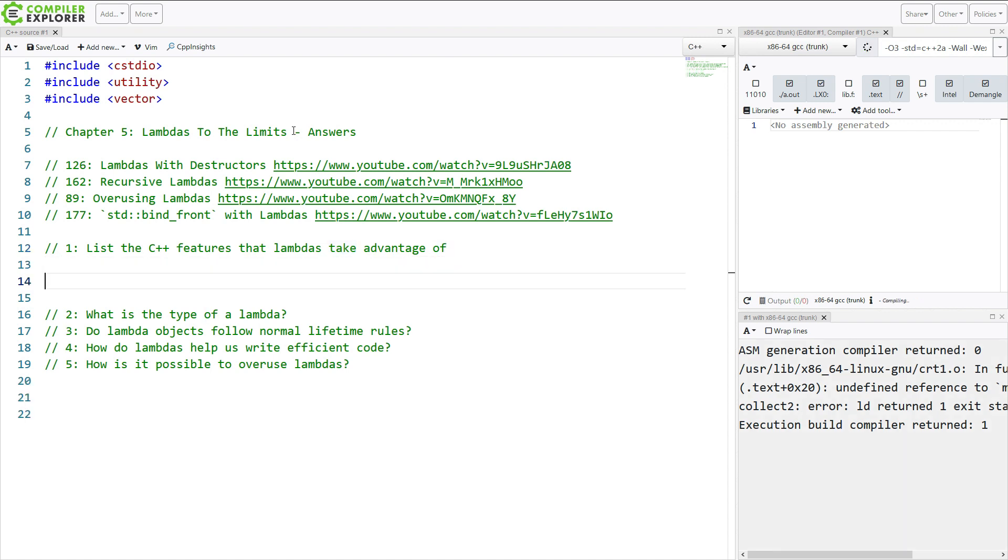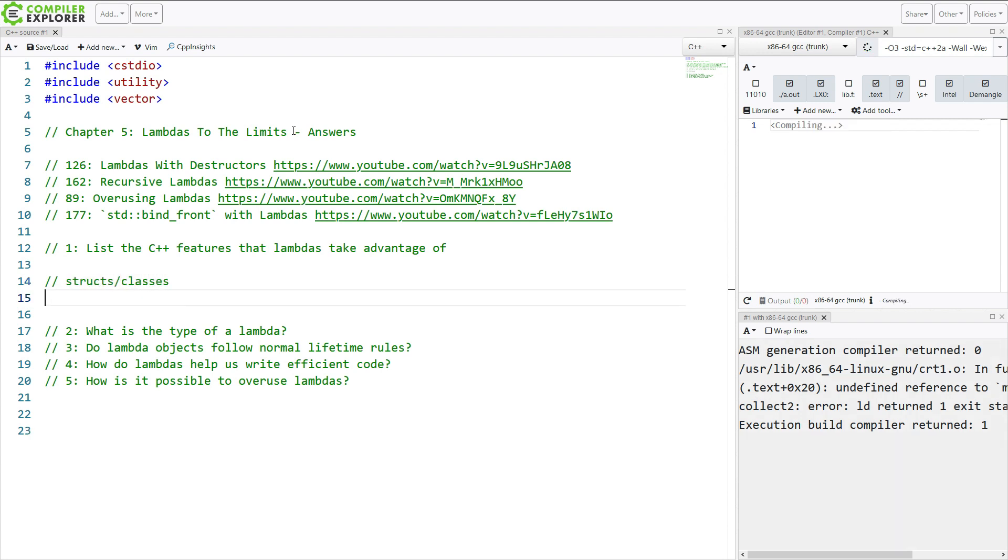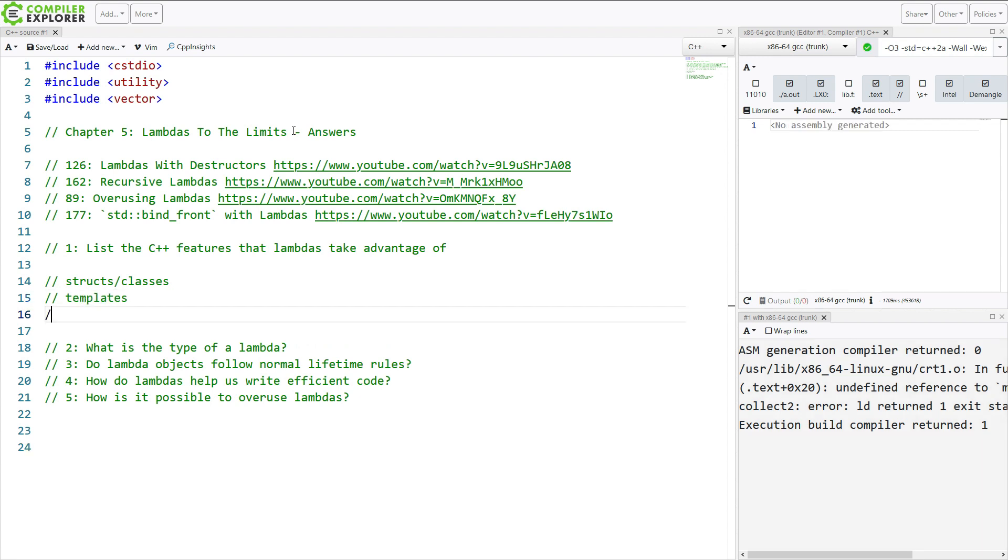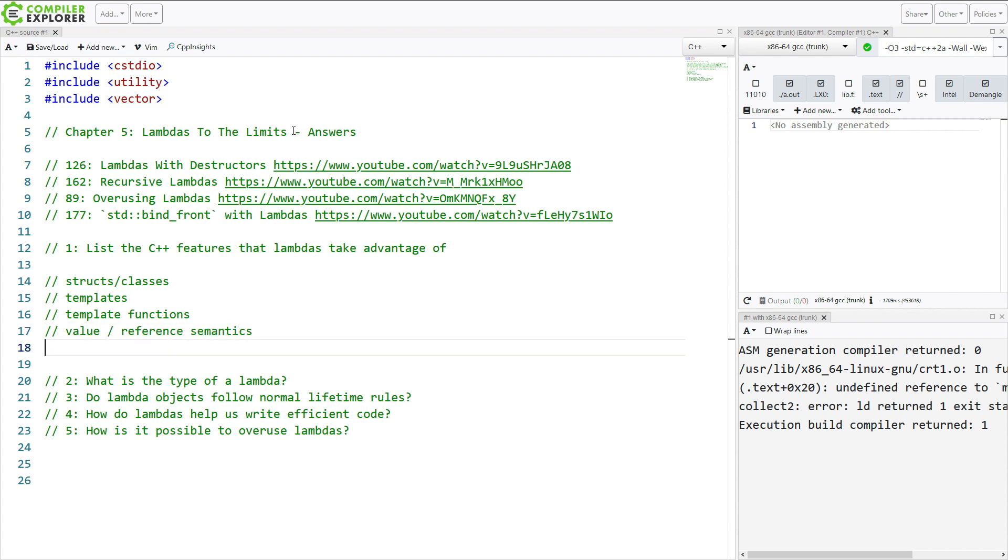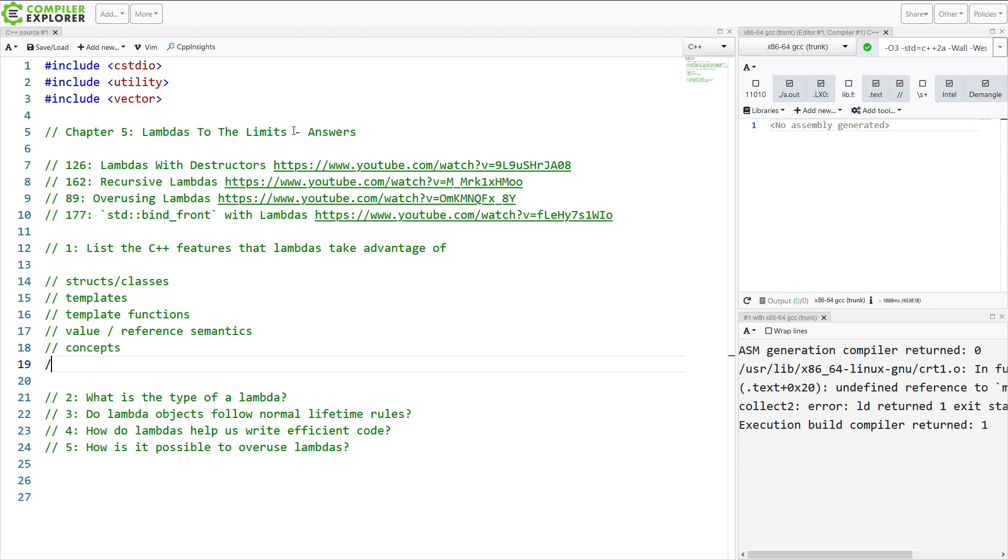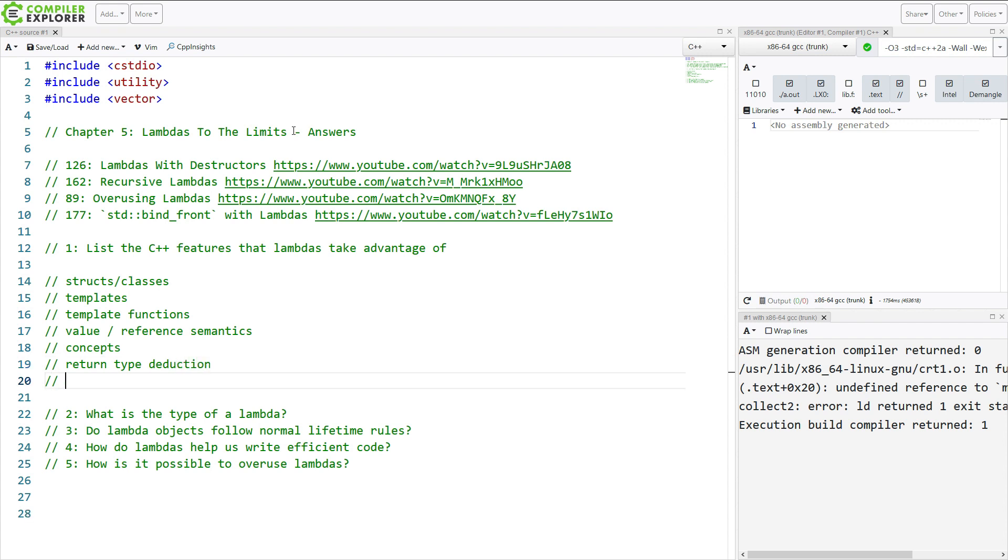Well, let's see. We've got structs and classes, templates, template functions, value and reference semantics. They can use C++ 20 concepts, return type deduction, trailing return types.